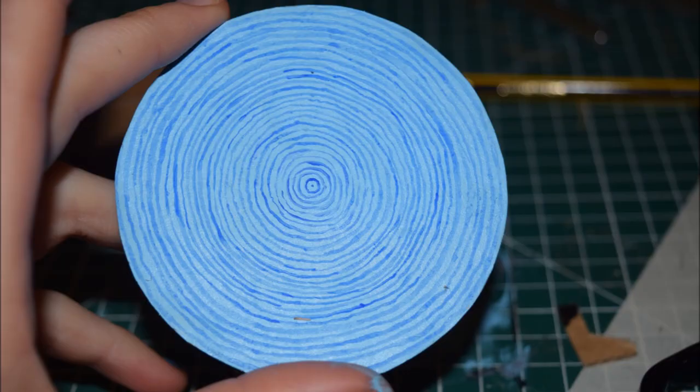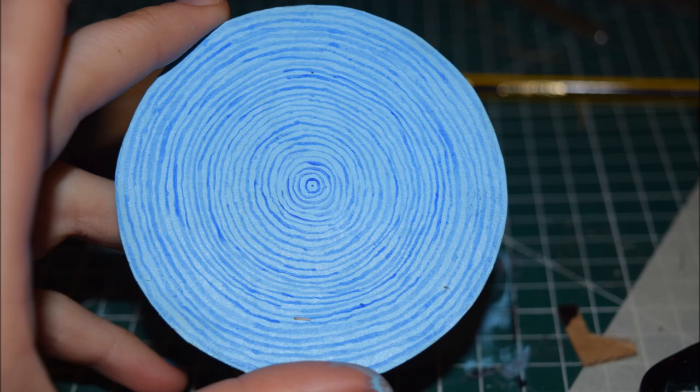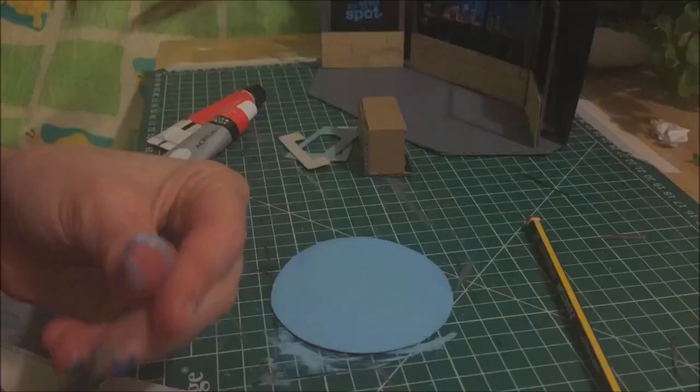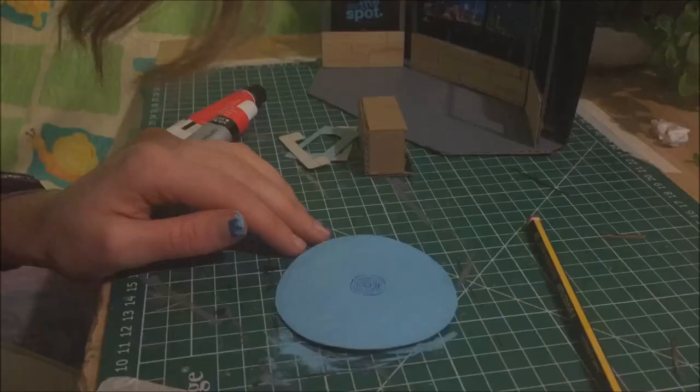I then made the carpet which took a really long time because I painted each circle by hand. It took about 35 minutes overall.